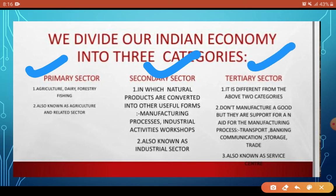The Tertiary sector is very important because, without its support, the Primary and Secondary sectors cannot develop fully. The goods produced need to reach consumers, and for that we need various supporting services. Banking, communication, storage, and trade all come under the Tertiary sector, and students must remember this because many questions are asked about why the Tertiary sector is also called the Service sector.